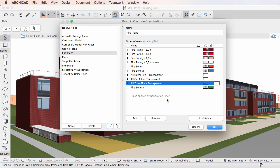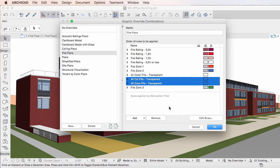It is also possible to select multiple Graphic Override Rules using selection methods familiar from your operating system, and remove them in a single step.